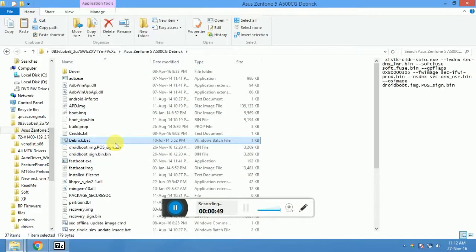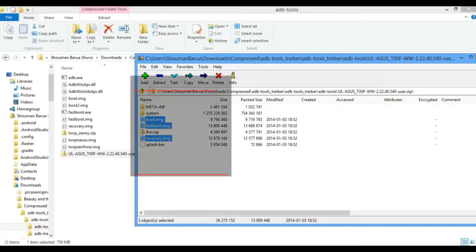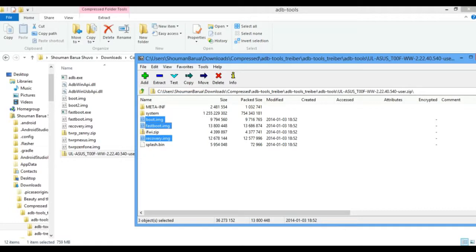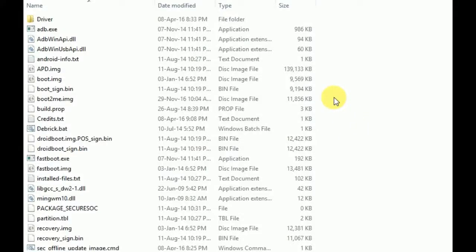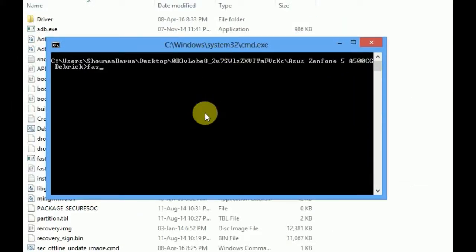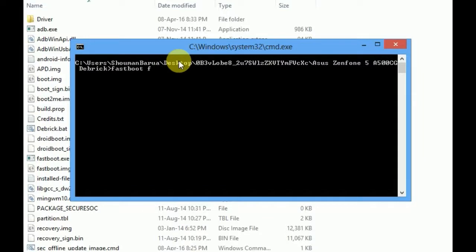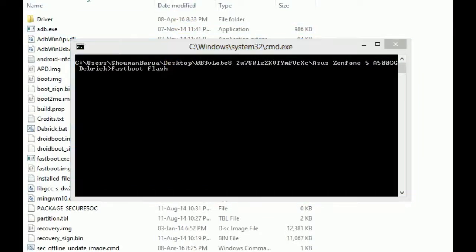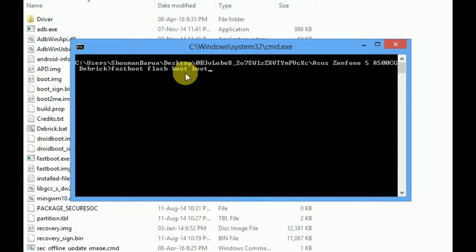Download the stock ROM and extract the boot.img, recovery.img, and fastboot.img. Hold the shift button on your keyboard and right-click — you will see 'open command window here', select it. Now type: fastboot flash recovery recovery.img, fastboot flash boot boot.img, and fastboot flash fastboot fastboot.img.